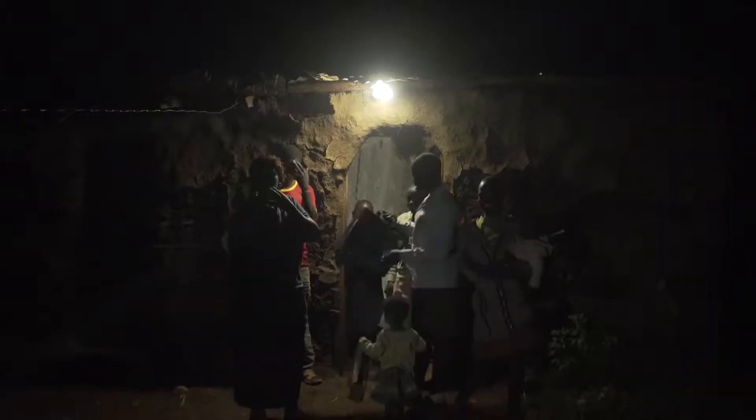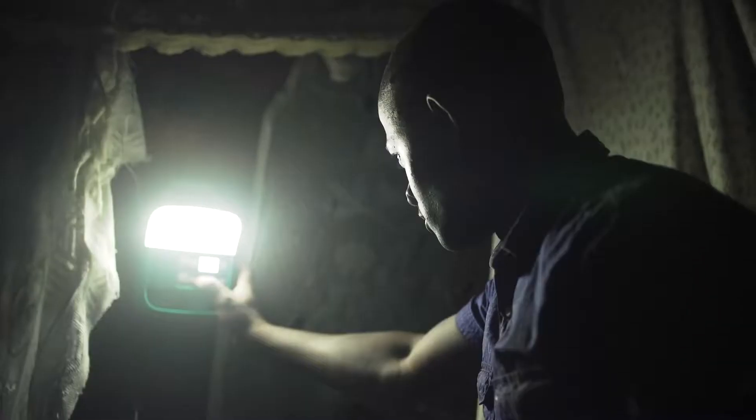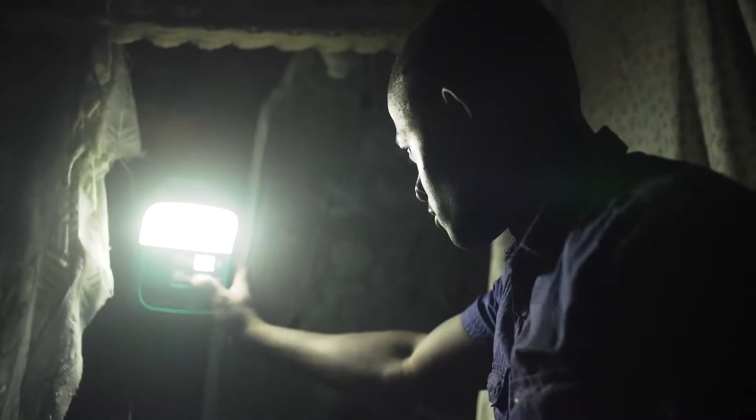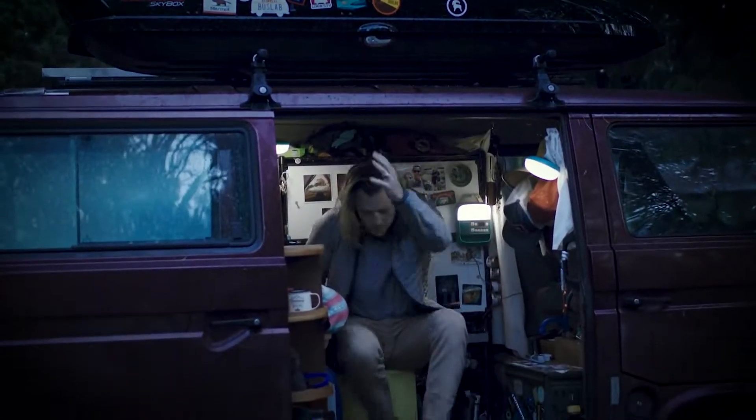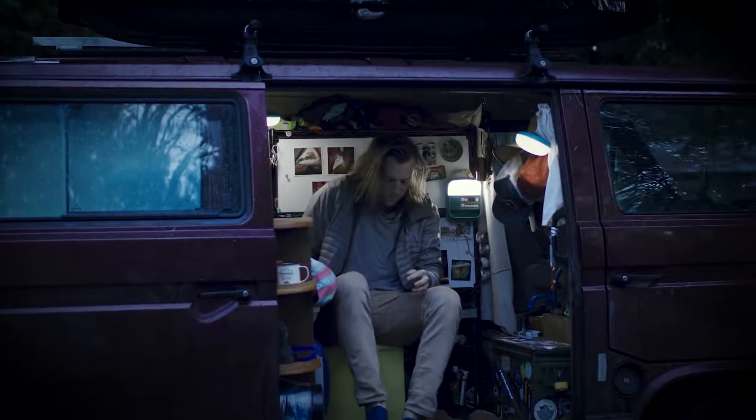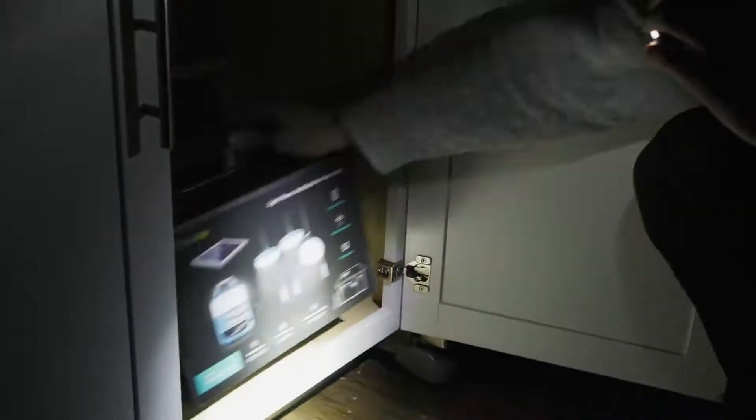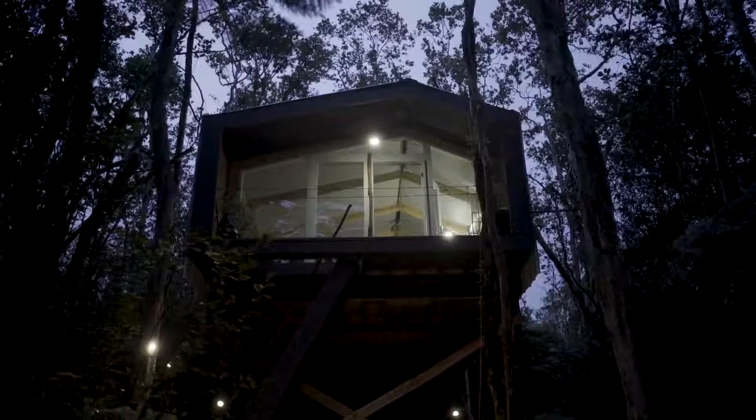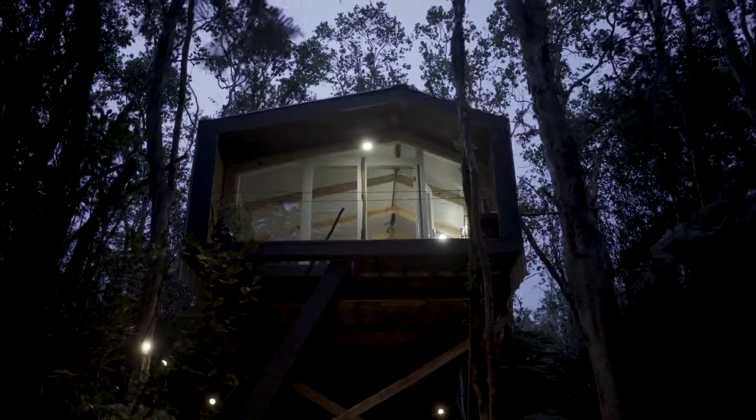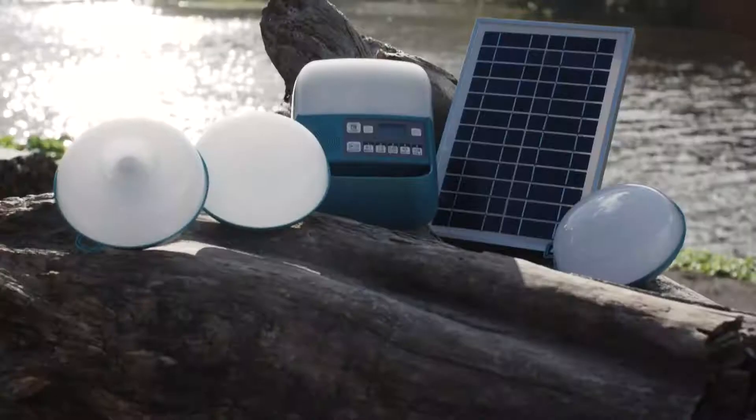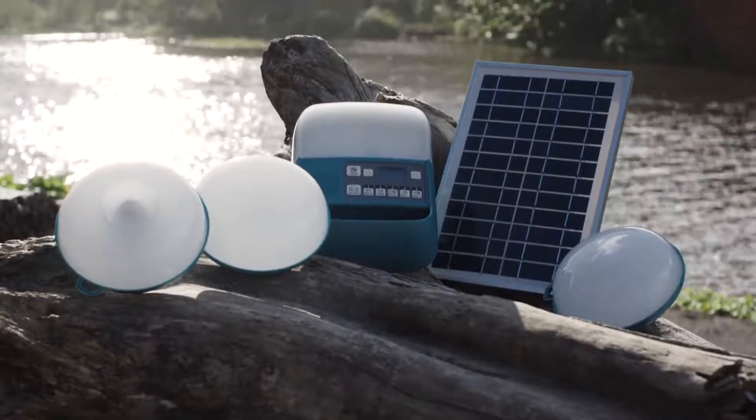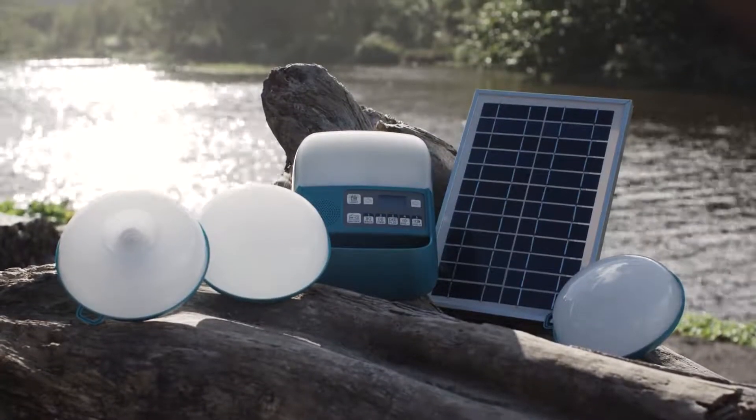Ready for life off-grid, on the road, or even the unexpected power outage, discover a perfect entry into solar living with easy installation and flexible setup with the SolarHome 620.